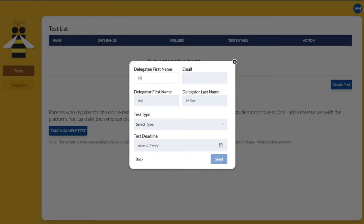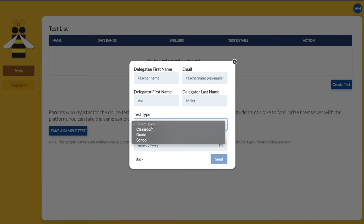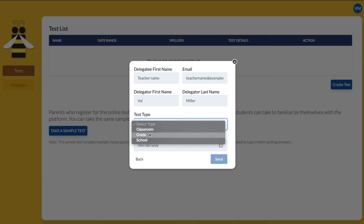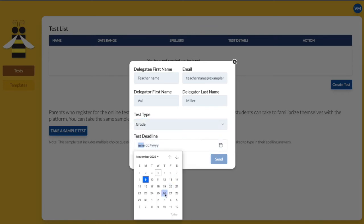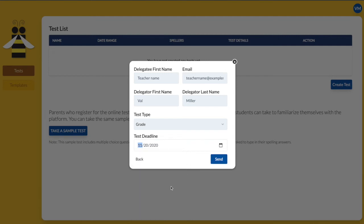Complete the form. You are the delegator, and the teacher you are assigning is the delegatee. Double check the email address. Choose Test Type so the teacher knows if they should create a classroom, grade-level, or school spelling bee test. Also include the deadline to complete their test and advance a champion to the school bee.